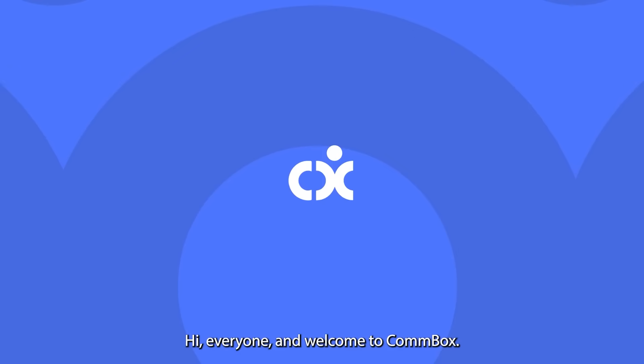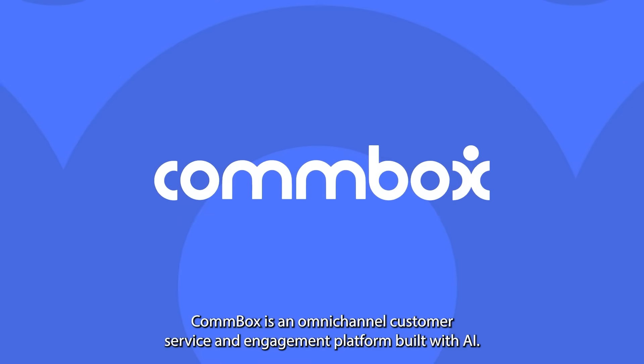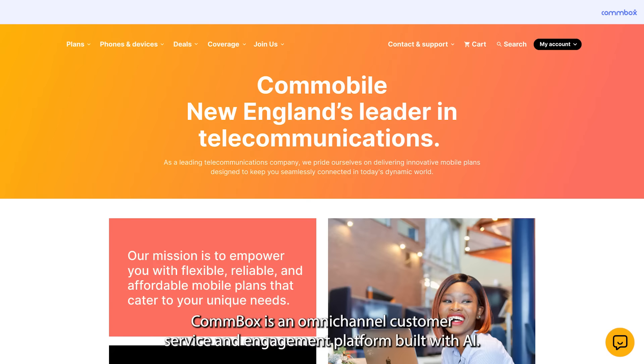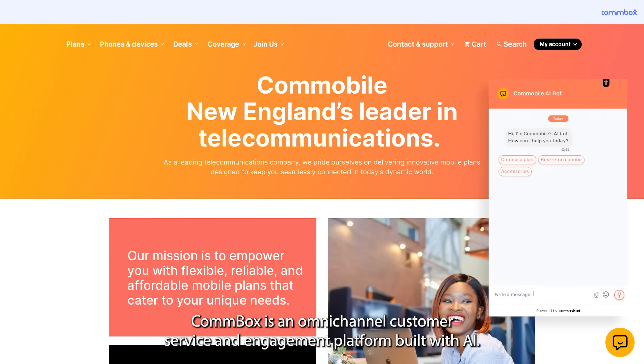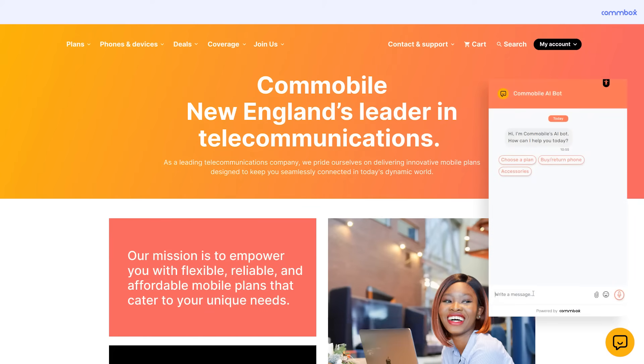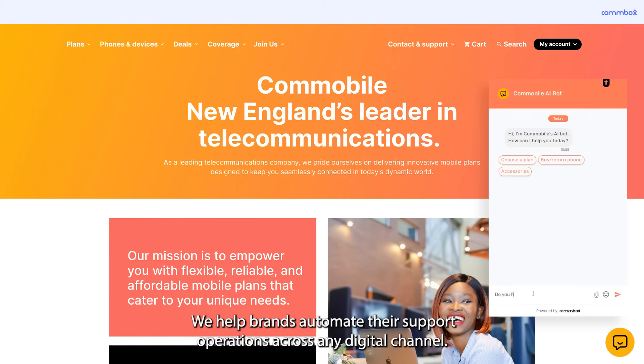Hi everyone and welcome to Combox. Combox is an omnichannel customer service and engagement platform built with AI. We help brands automate their support operations across any digital channel.